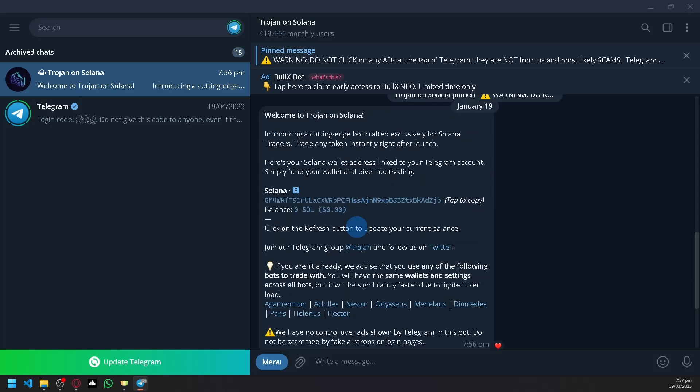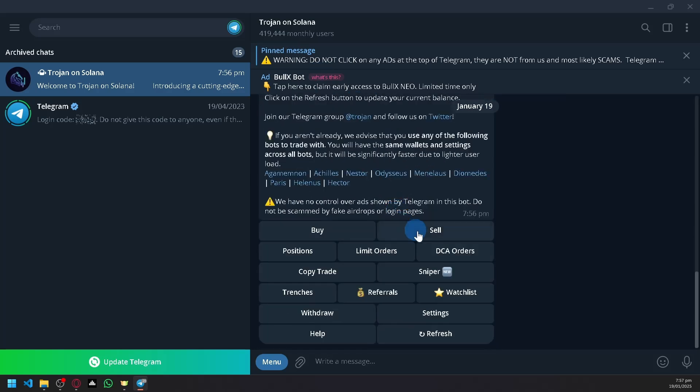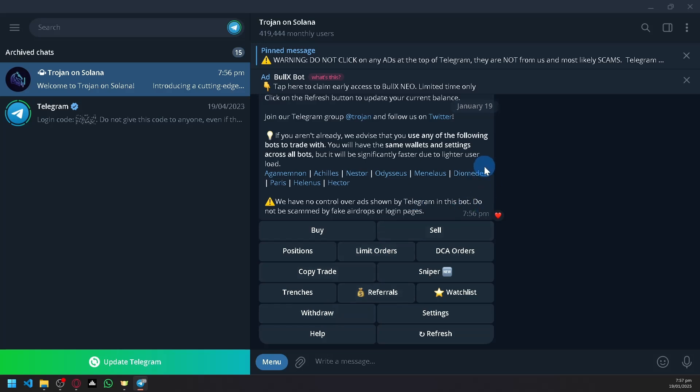So as long as you have something inside of your Trojan over here, and when you withdraw, you can easily send it over to your Phantom Wallet. So that's how you will be able to have an interaction or a transaction between those two platforms, Trojan, TrojanBot, and Phantom Wallet.